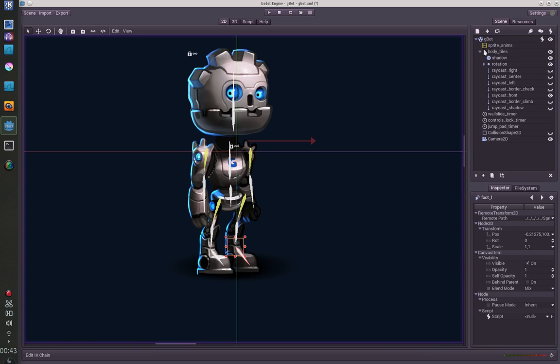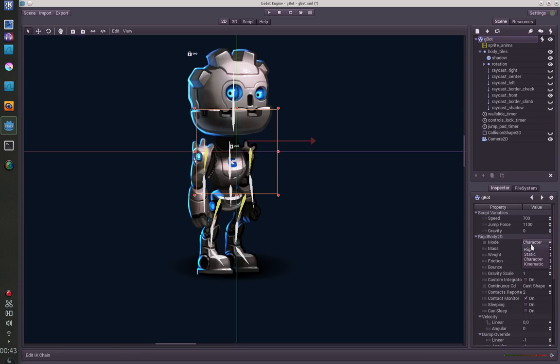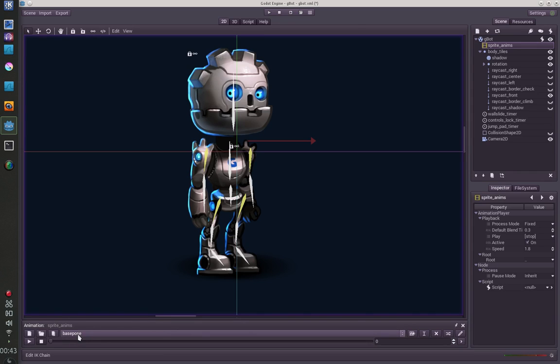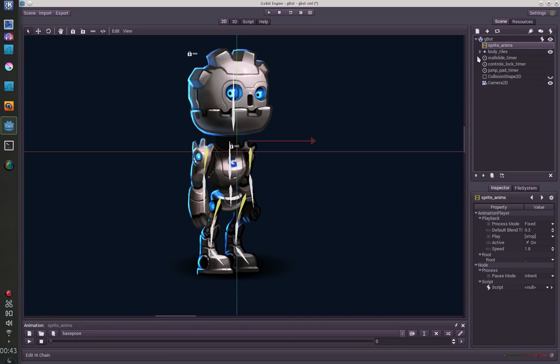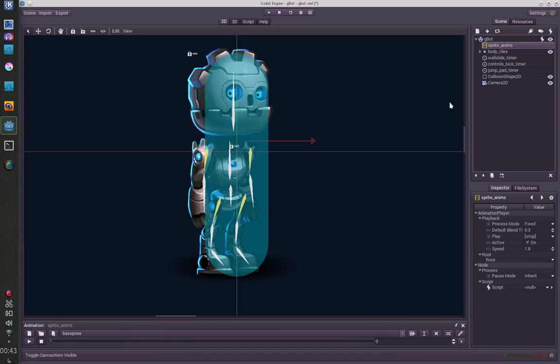I have a rigid body object here which is set to character so it doesn't rotate. I have the animation node here which is used to store all animations, and I have a few timers I use in the script. I have this collision capsule shape here.